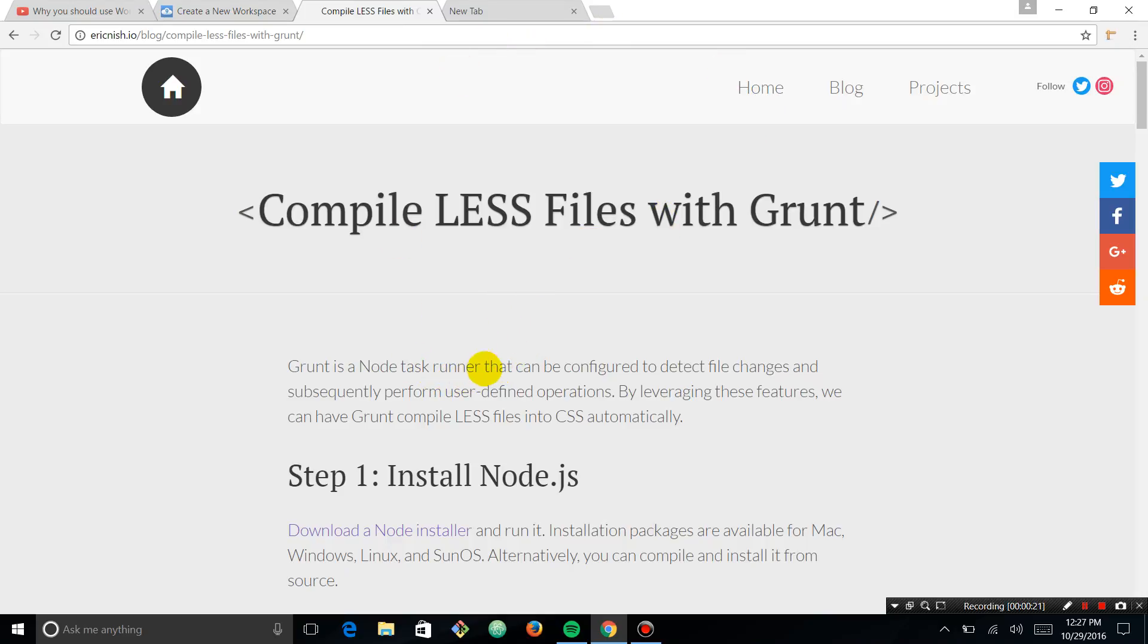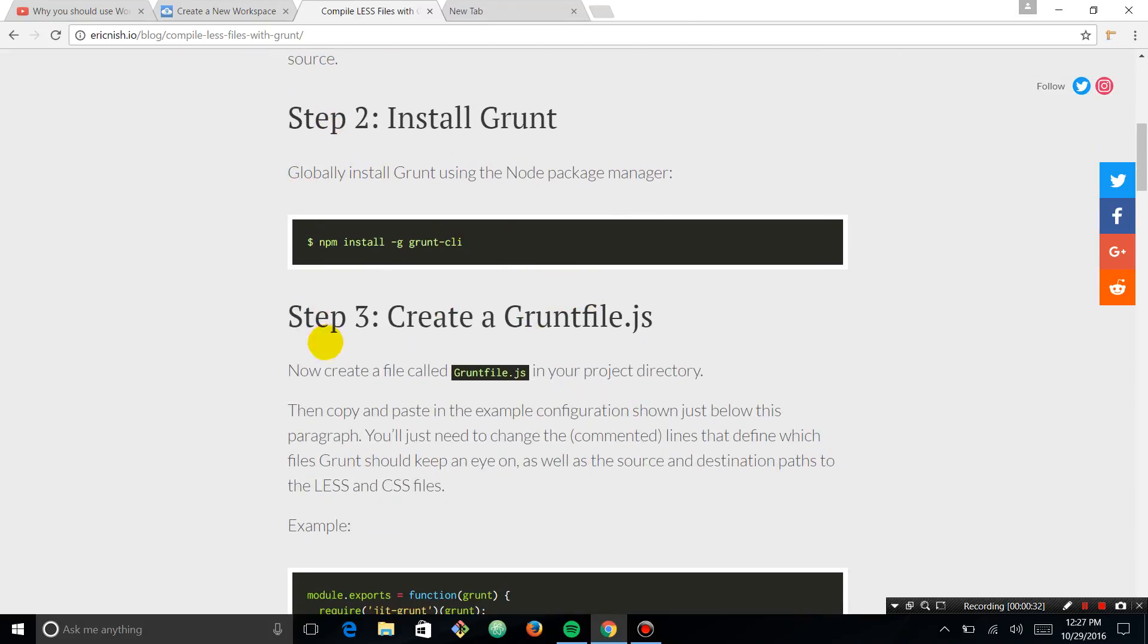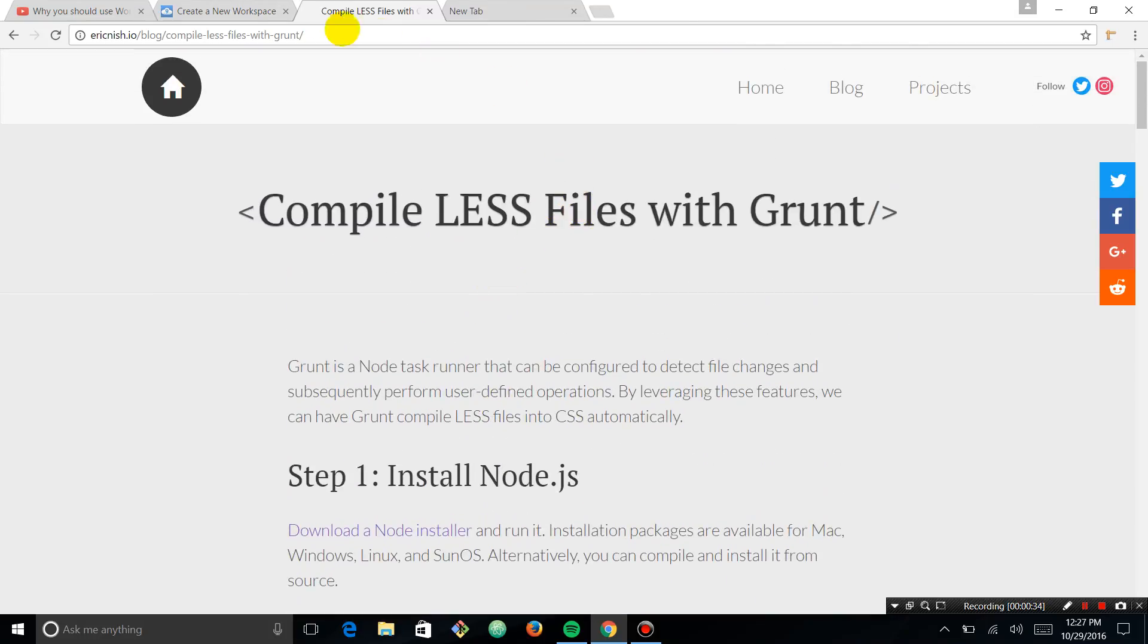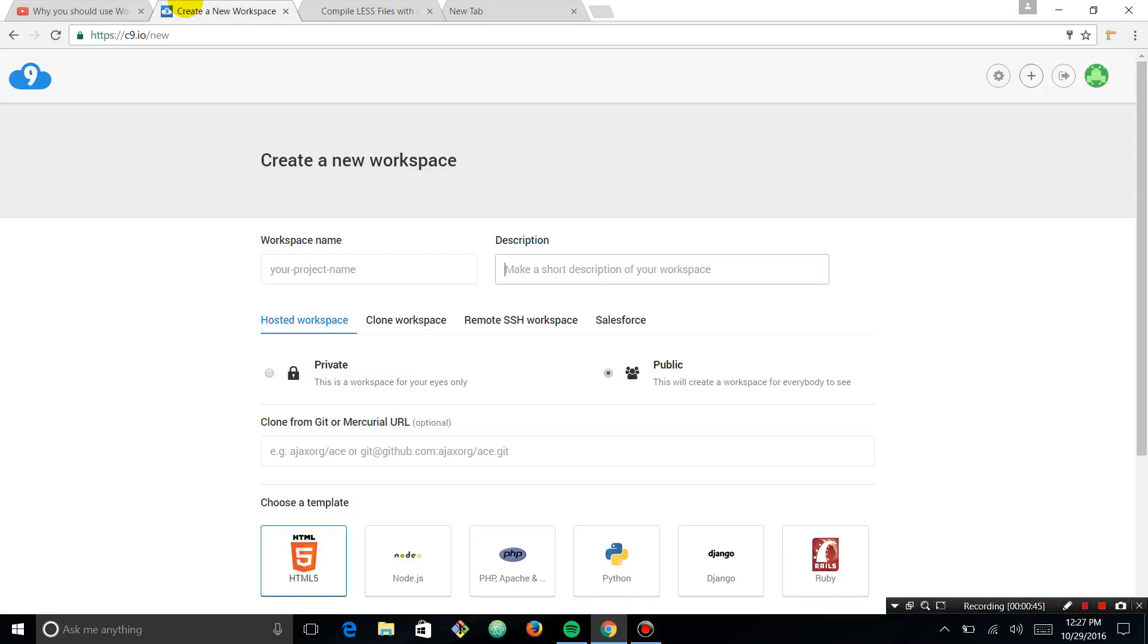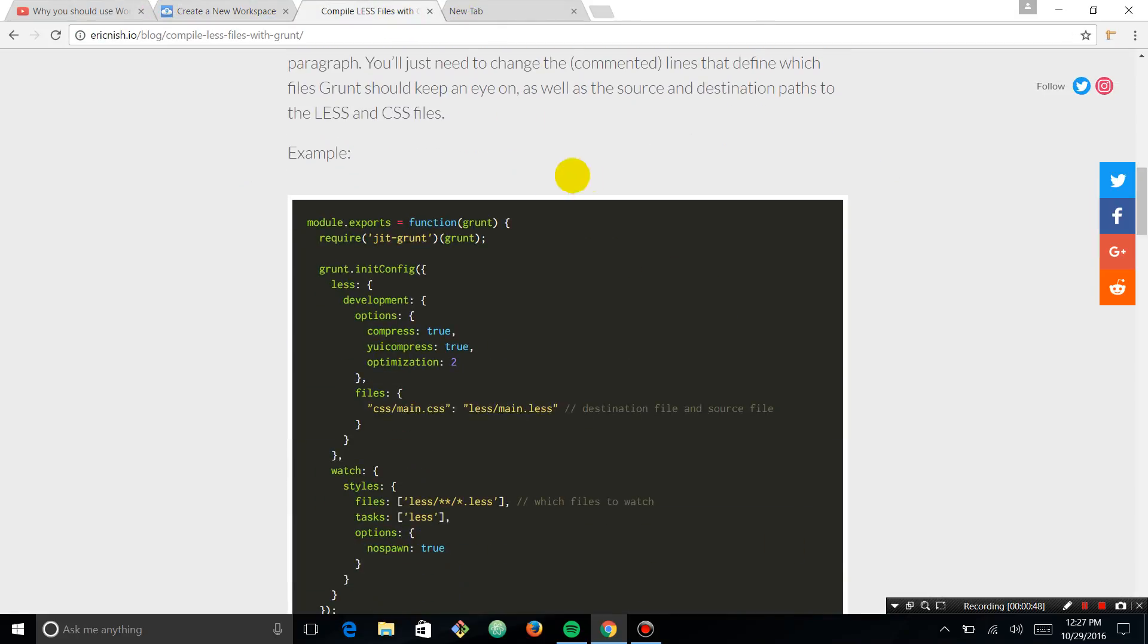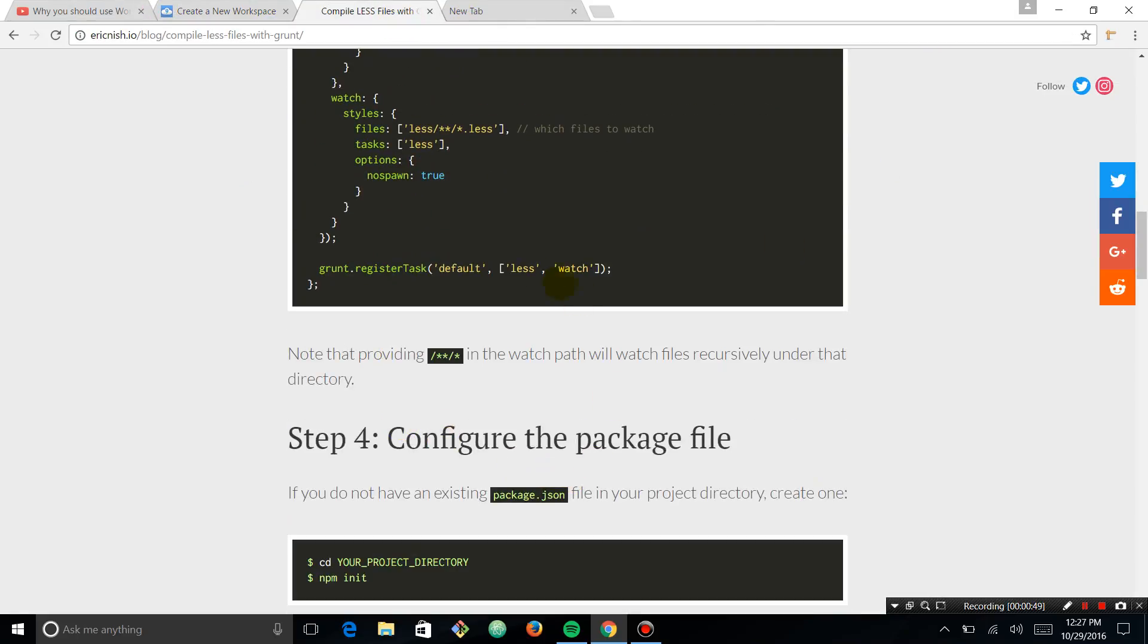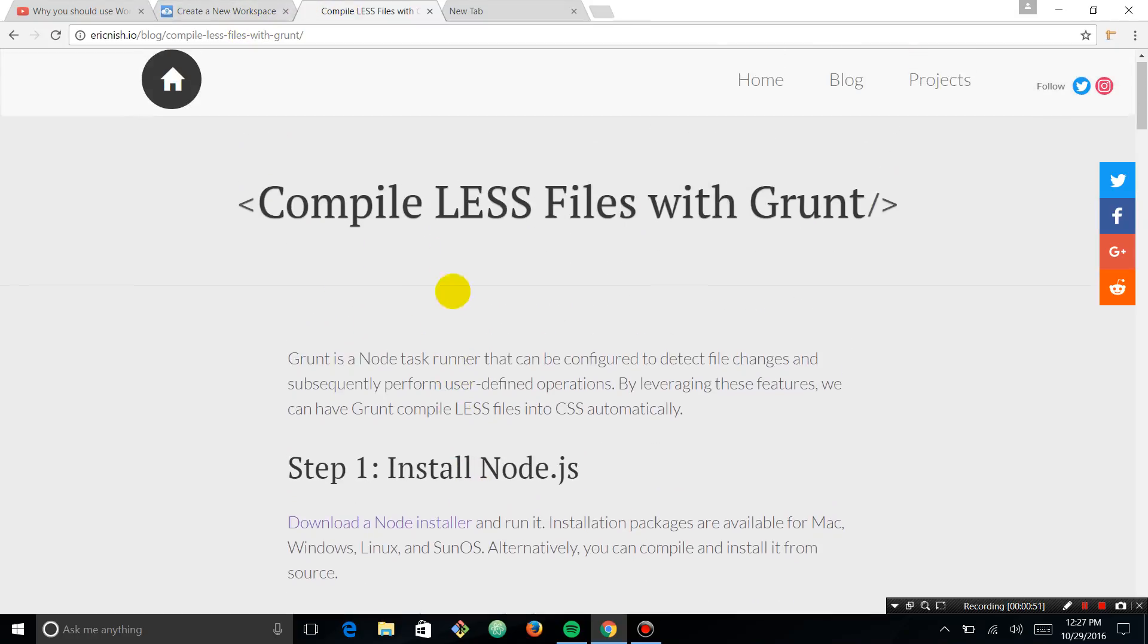I thought, why not shoot a video on how I would actually go about developing this. I've got some good experience with LESS. It's really great, easy to use. We're going to use Grunt for this. All we're going to do is follow along with this blog I just read. It's ericnish.io, Compile Less Files with Grunt. I like to start projects small and just get something small up and running.